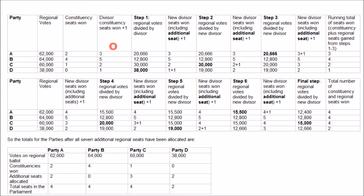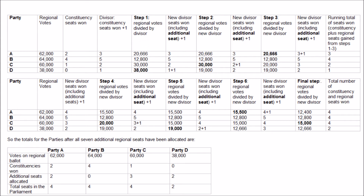In the case of party A, they have won 62,000 votes in the regional ballot and won two constituency seats in the region, so two seats plus one equals three. 62,000 divided by three equals 20,666. Once the calculation has been made for each of the parties, in this case party D had the largest result of 38,000 and therefore they gain the first regional MSP.